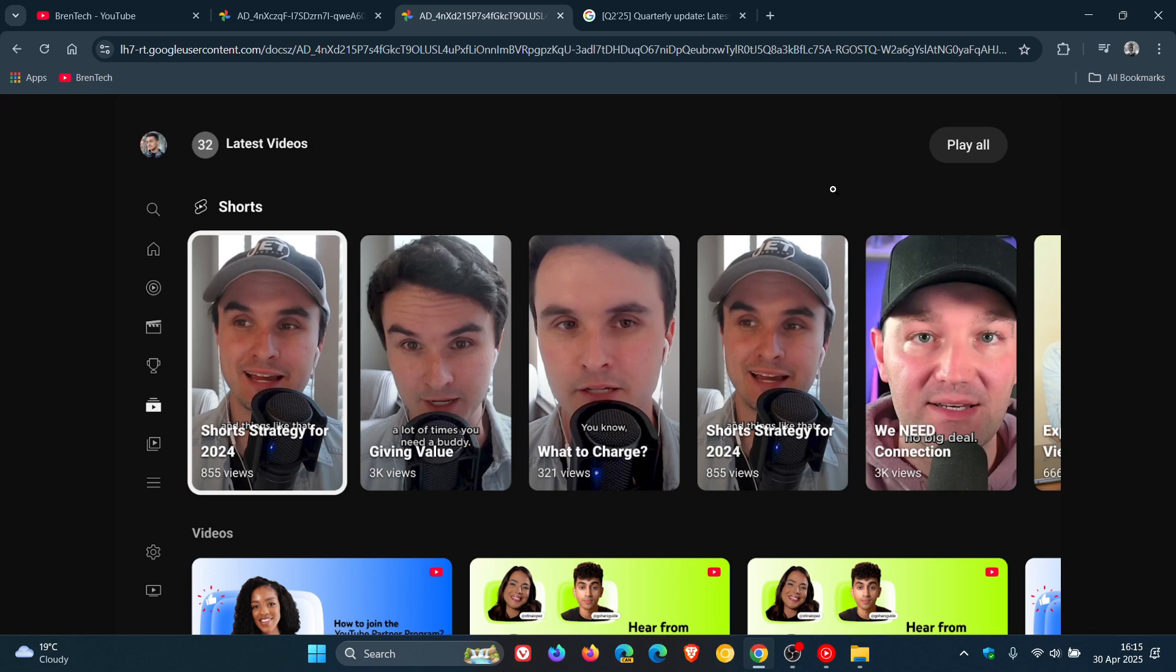Basically, there is now a shorts row in your watch next feed and shorts shelf on your subscriptions tab, as we can see in the image provided. I find both of these changes quite useful.